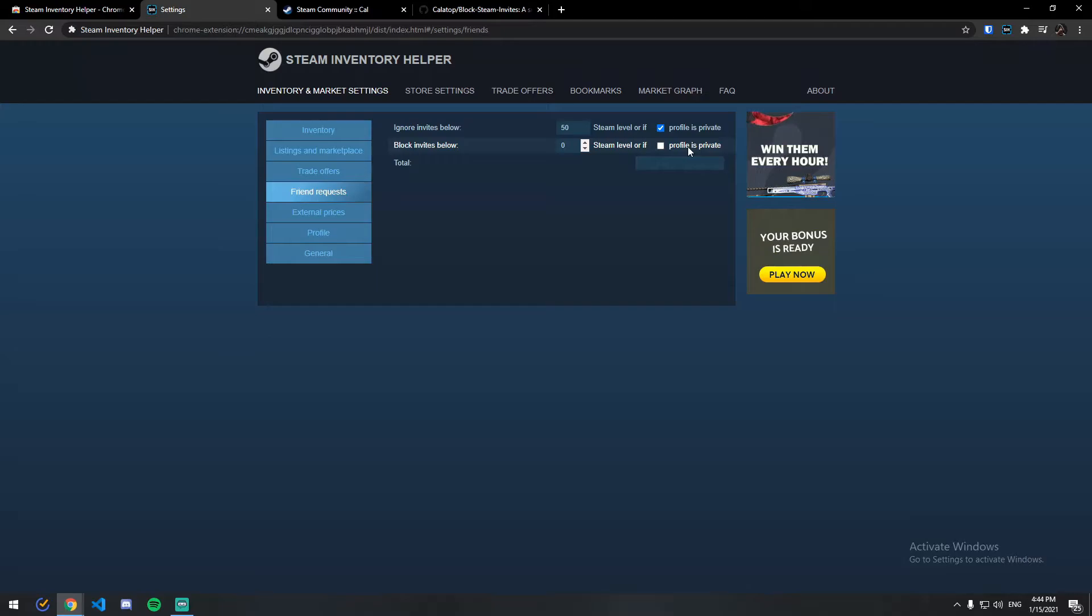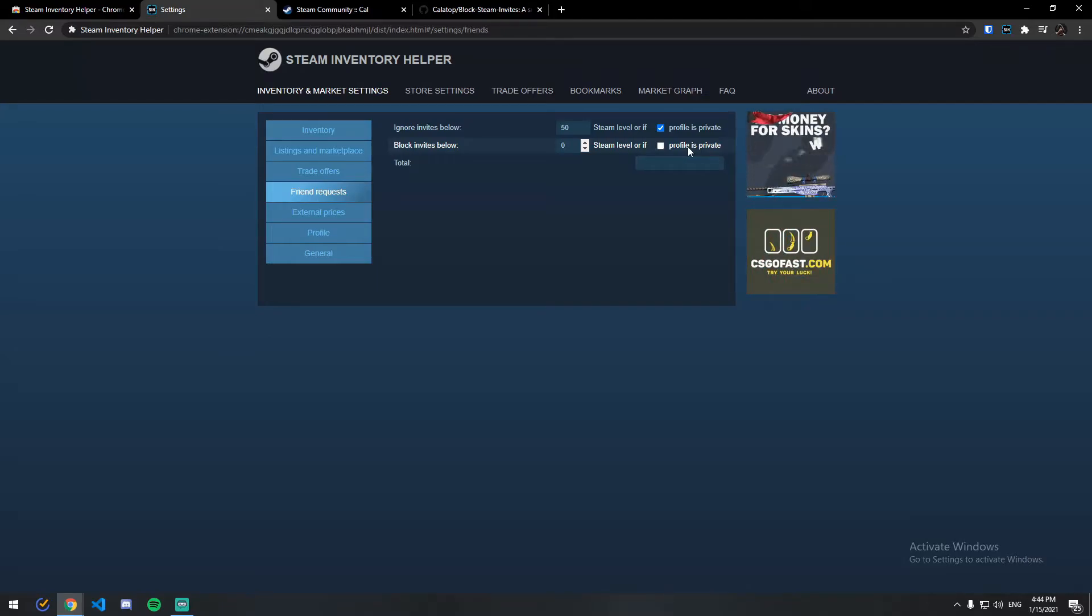Basically if the other end user is a private account and sends you a friend request, it will get automatically ignored or you can block as well.